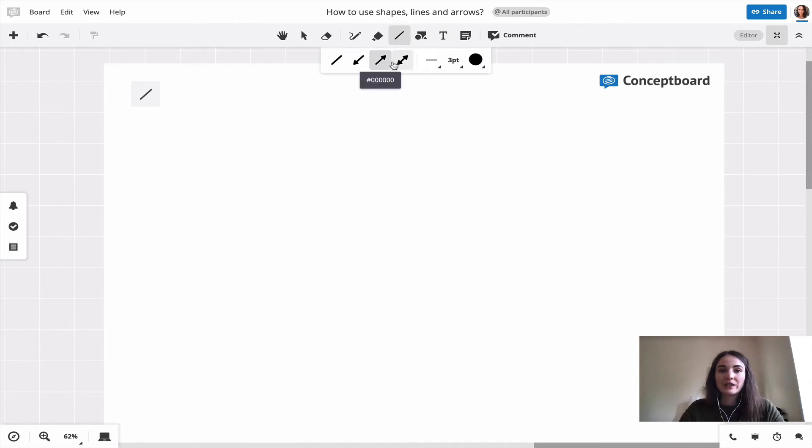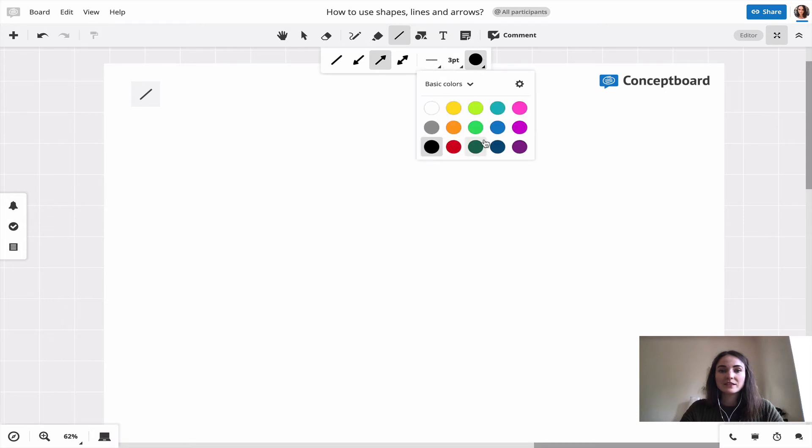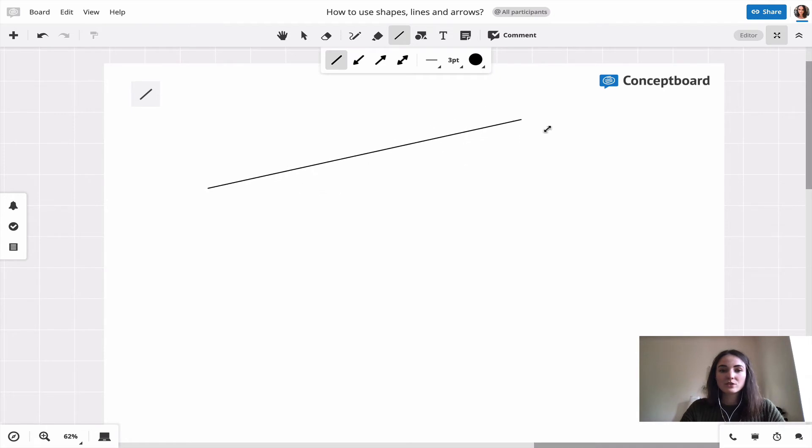You can then pick the style of the line that you like, the size, and the color. And then you just click on the board and hold to draw your line.